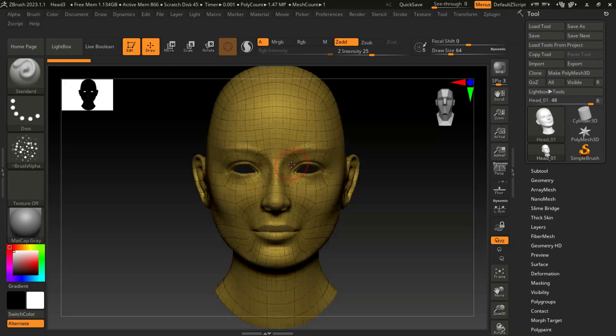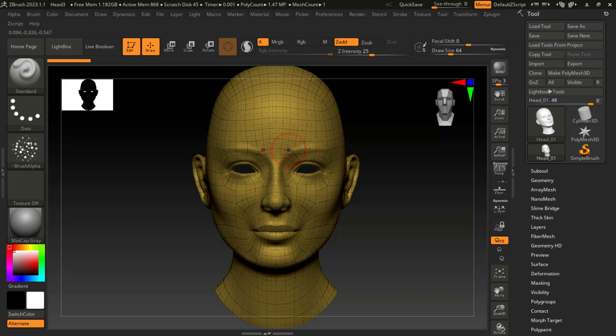When you're doing very high mesh, sometimes your topology will not be correct, sometimes it changes. So that is the class we will see how to use the ZWrap, which is the tool for this method.